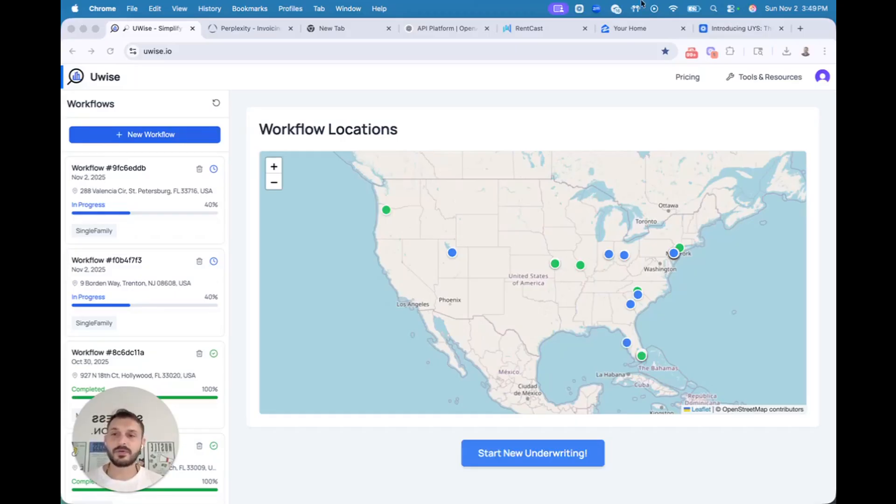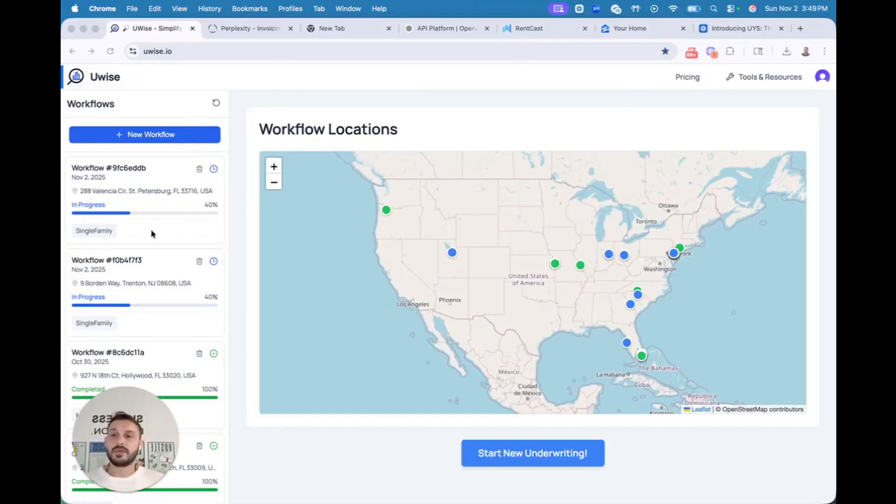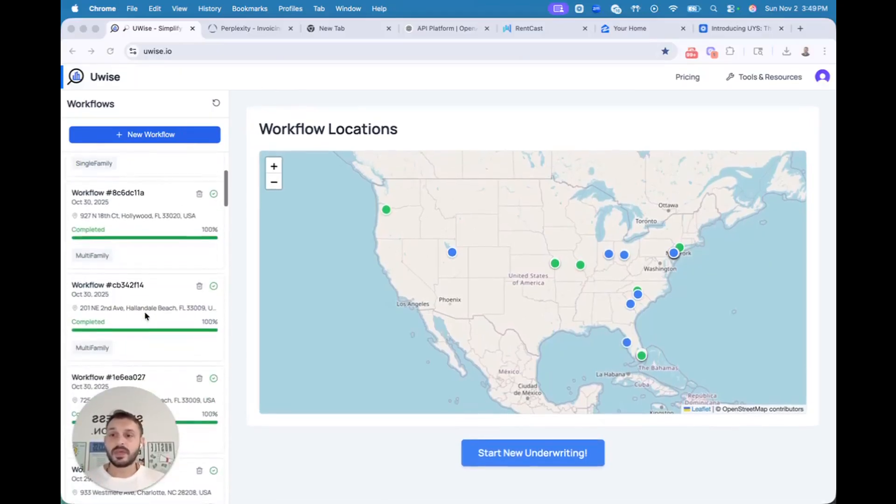So here's what we have. This is the main workflow panel. On the left side you have your workflows, your deals underwriting, your deal flow. You have all the deals that are still in progress or already completed.